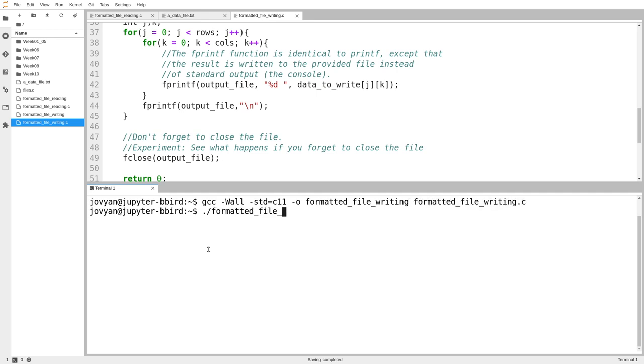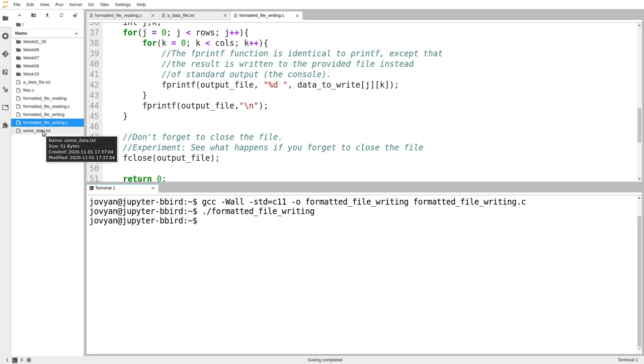Okay. And then formatted file writing. And it generates no output to us because it doesn't contain any printf statements, but it does create this file called sumdata.